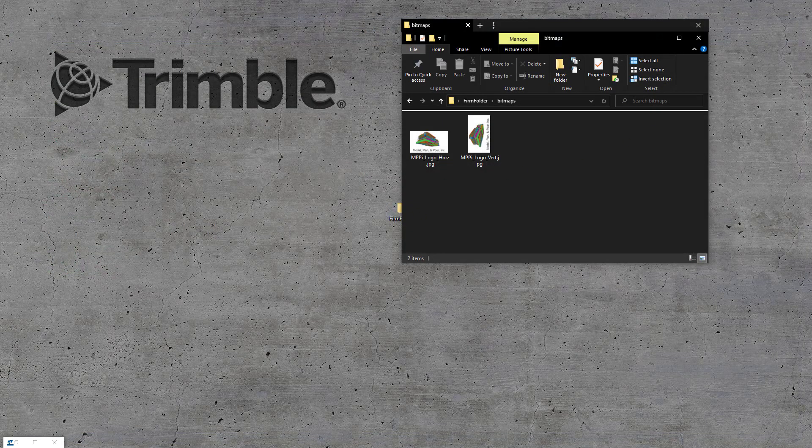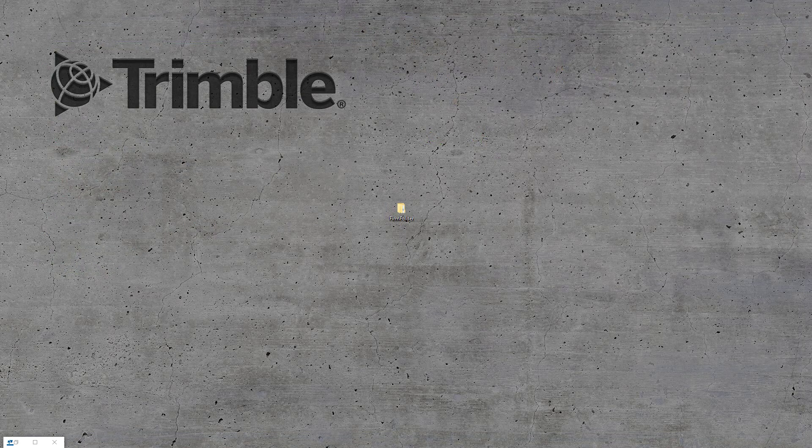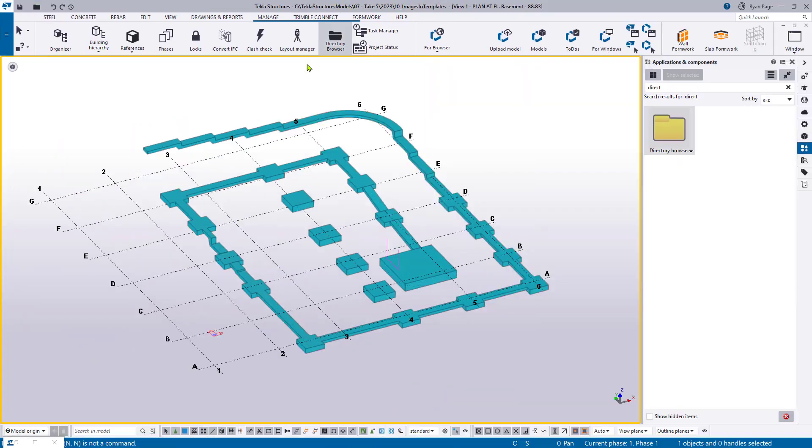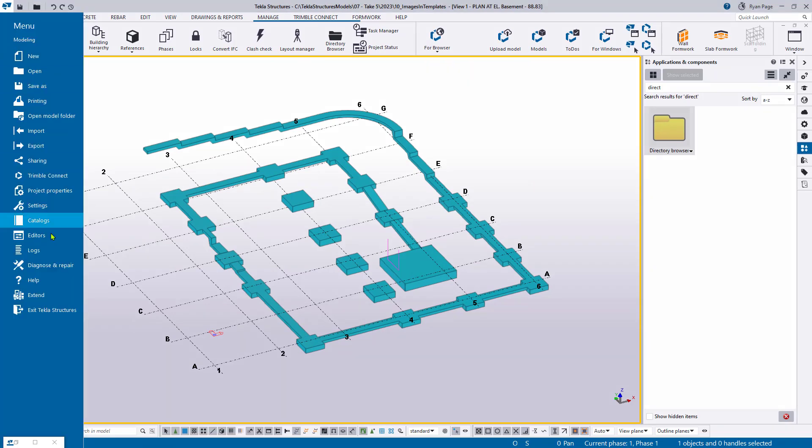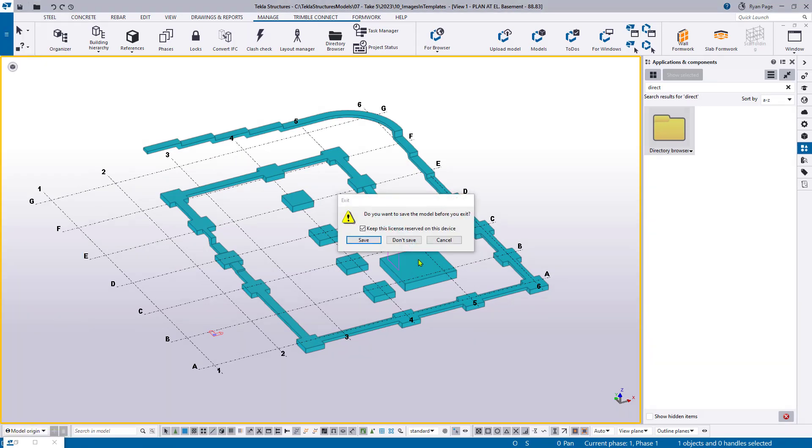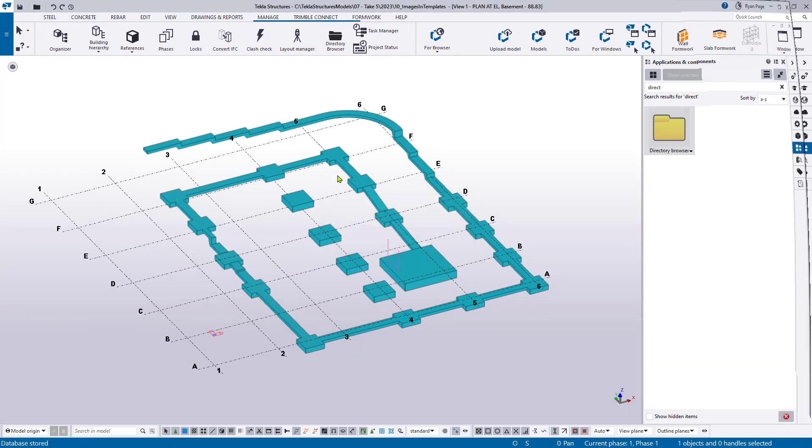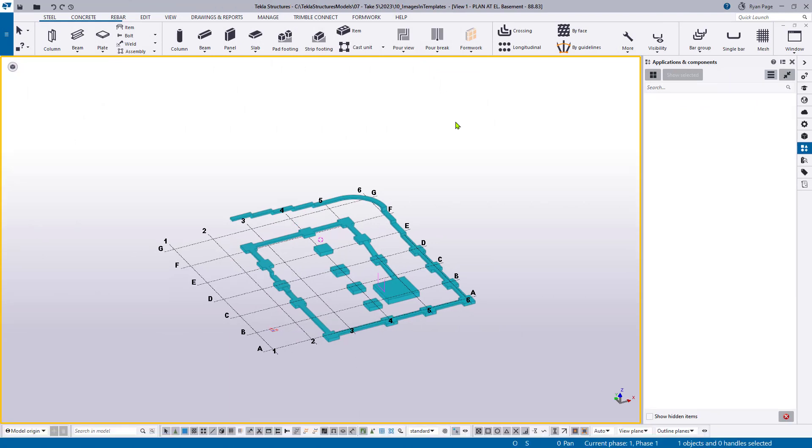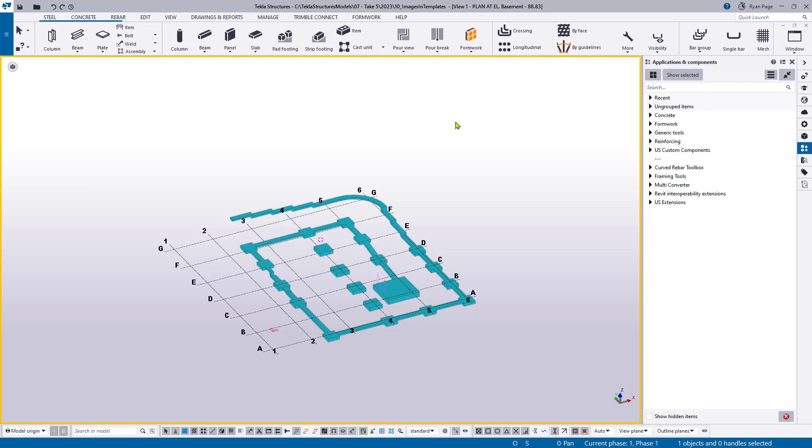At this point, once we've done that, we need to come and save our model and restart Tekla Structures. So we can save, file, and exit. Now, once Tekla has fully reopened and you're back in your model, we can proceed to the next steps.